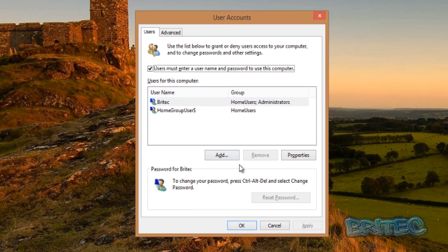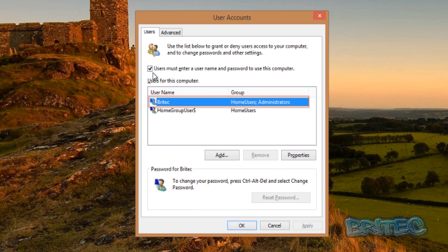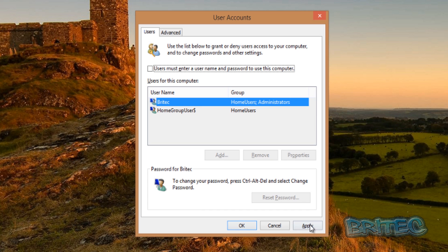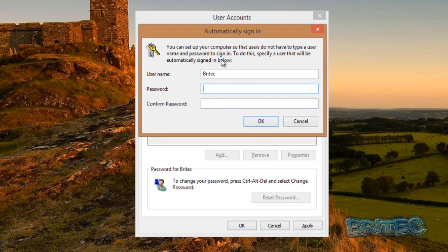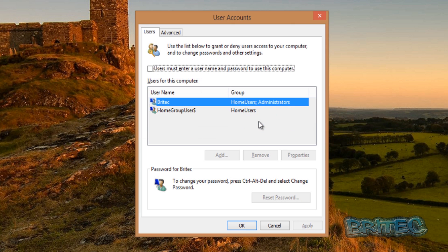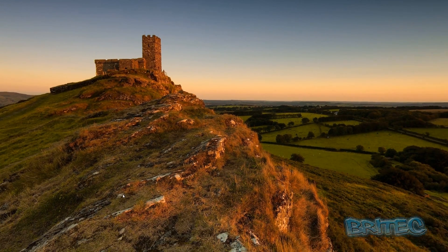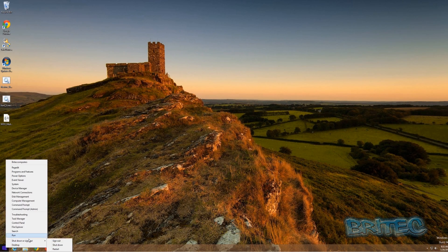Once you've got that open, you can see your account listed. Select the account you want to set up, then uncheck 'Users must enter a username and password to use this computer.' Click Apply and a box will pop up for Automatic Sign-in. Type in your username and password — in this case my username is already filled in, so I just need to type in my password — then click OK and OK again.